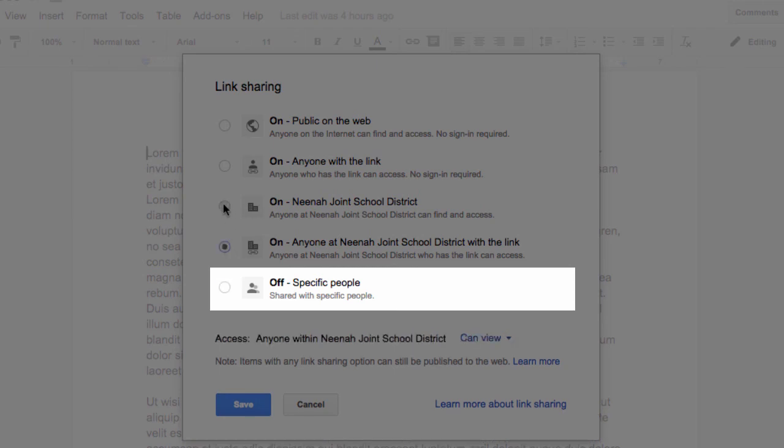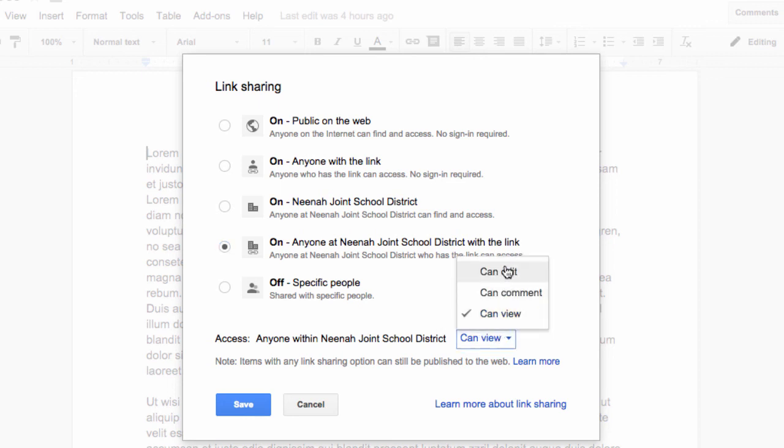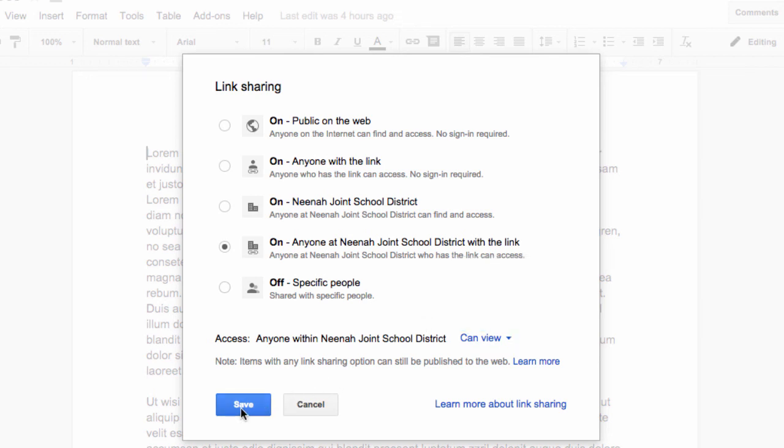So there we go. Here is the visibility of the document, each of these, and the permissions for each of those groups, those visible groups. When you're done, just make sure that you hit save.